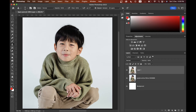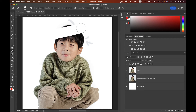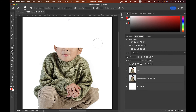The Eraser tool lets you erase anything in Photoshop. Hide the layer and you can see the erasing effect clearly. You can erase anything with this tool.